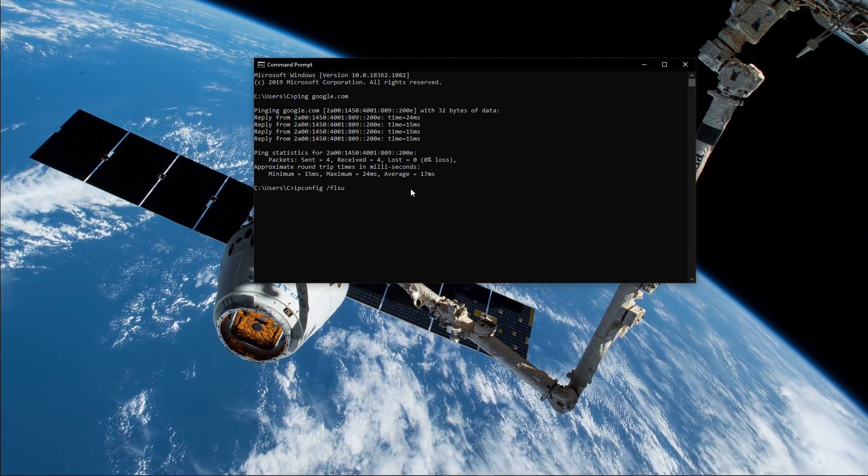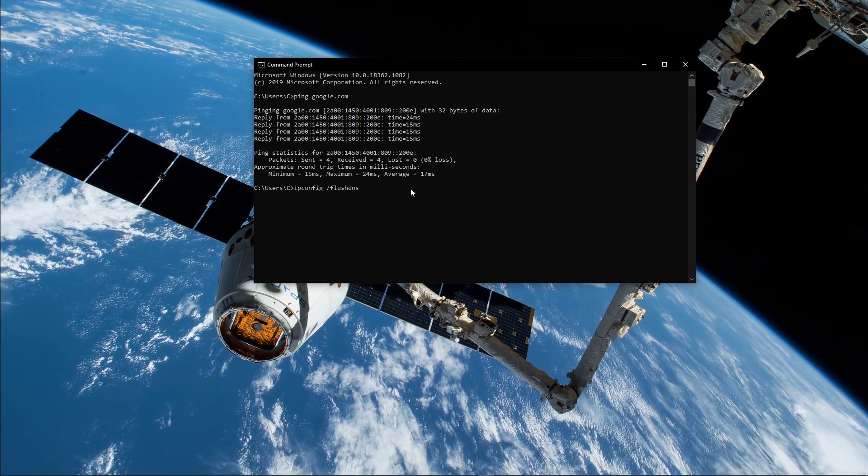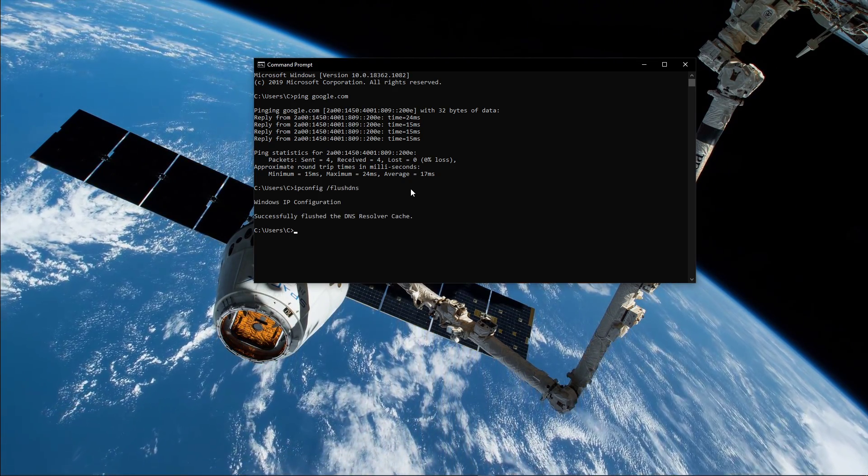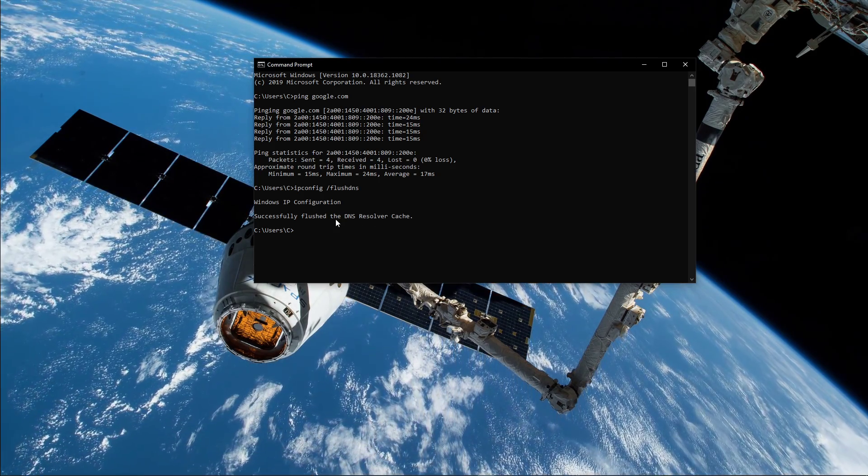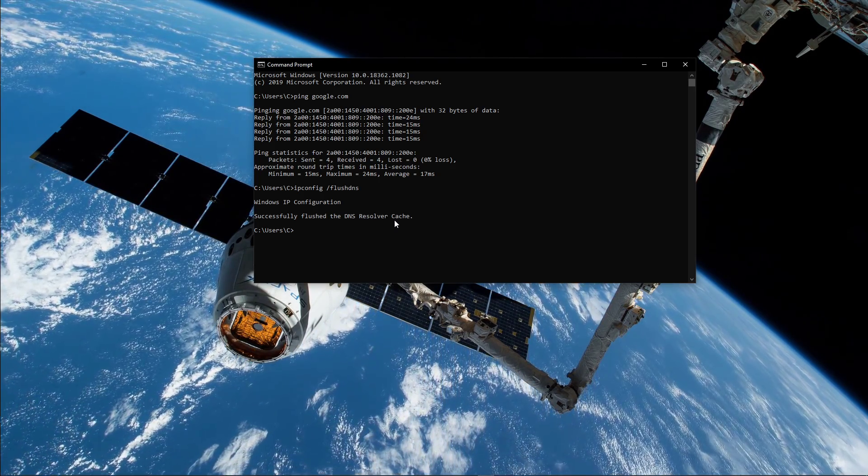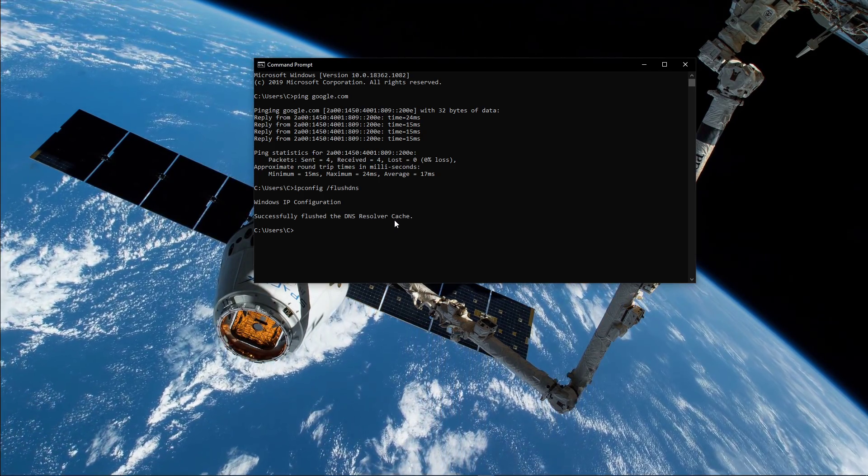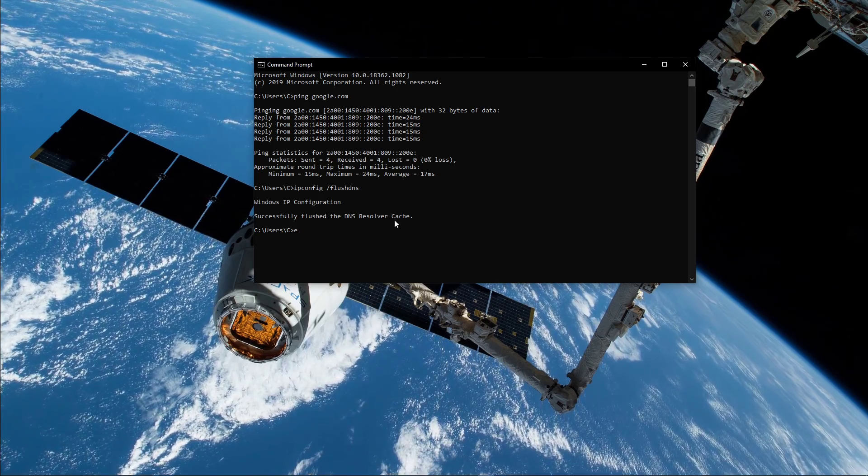Use the command ipconfig /flushdns. This will flush and reset the content of your DNS resolver cache. Using this command will in any case improve your latency issues.